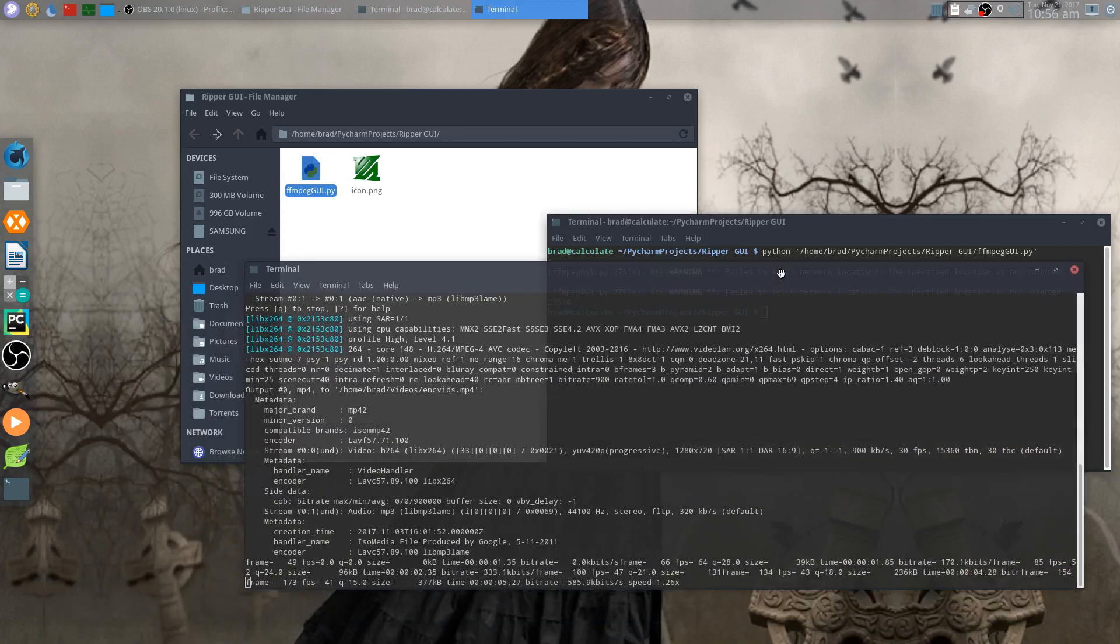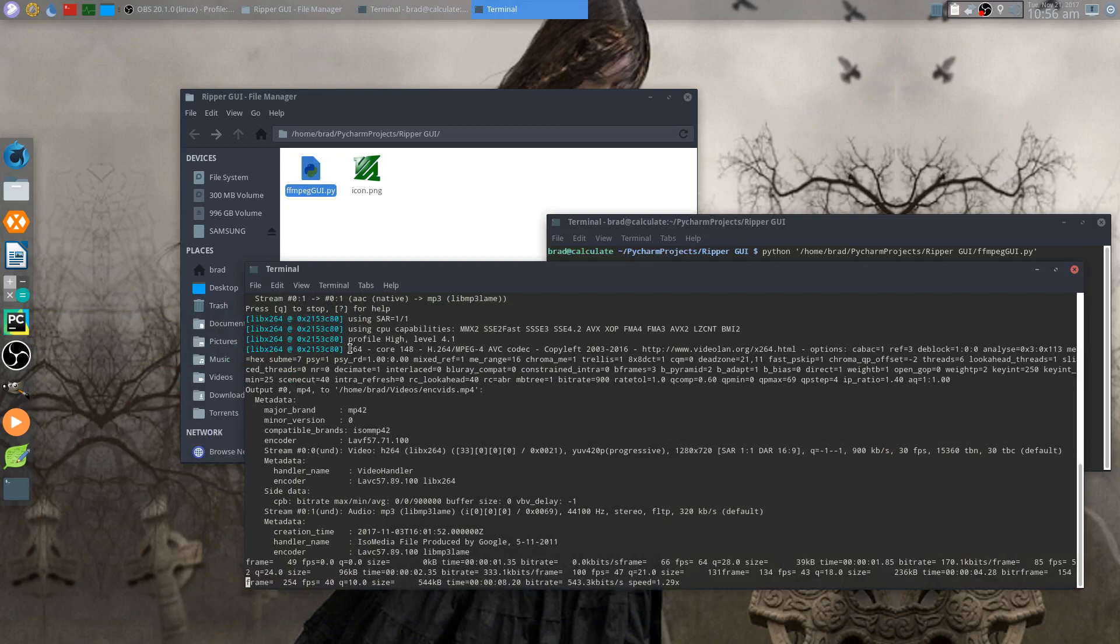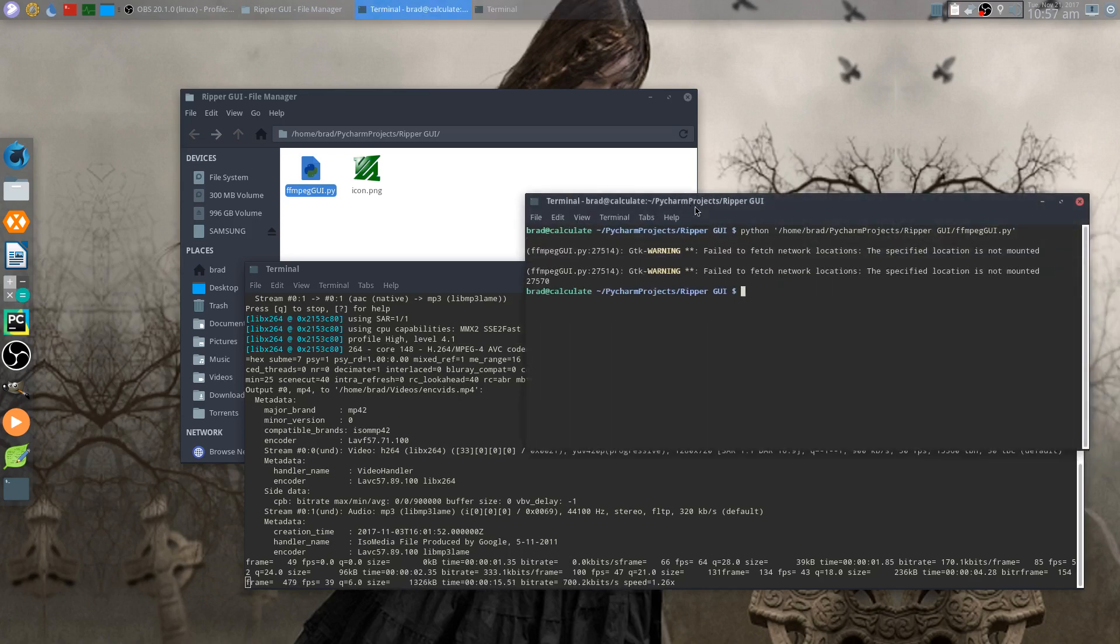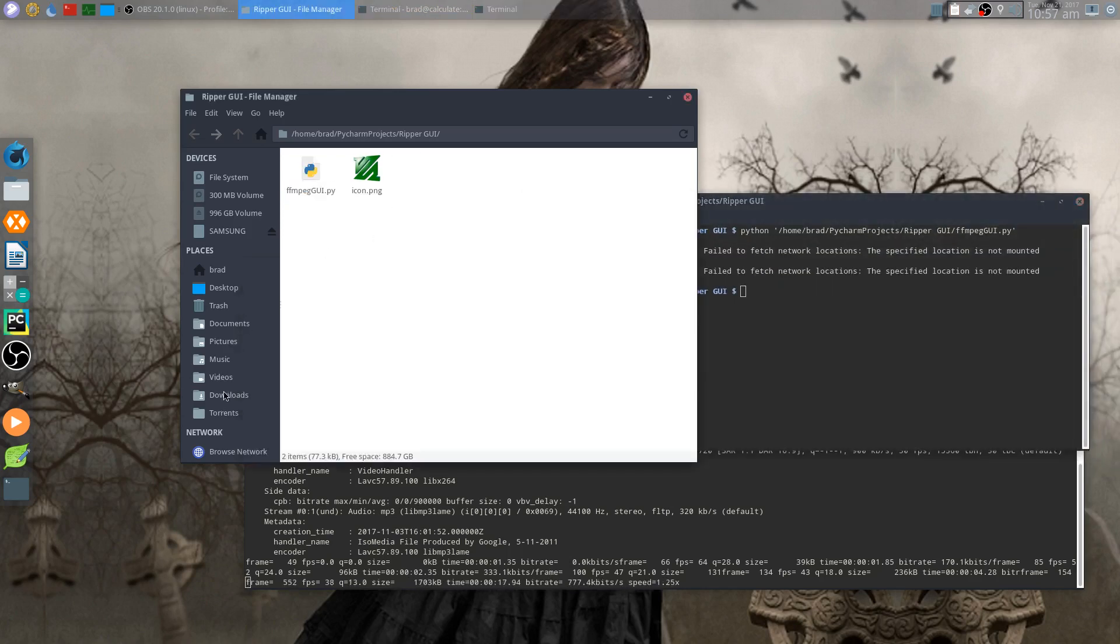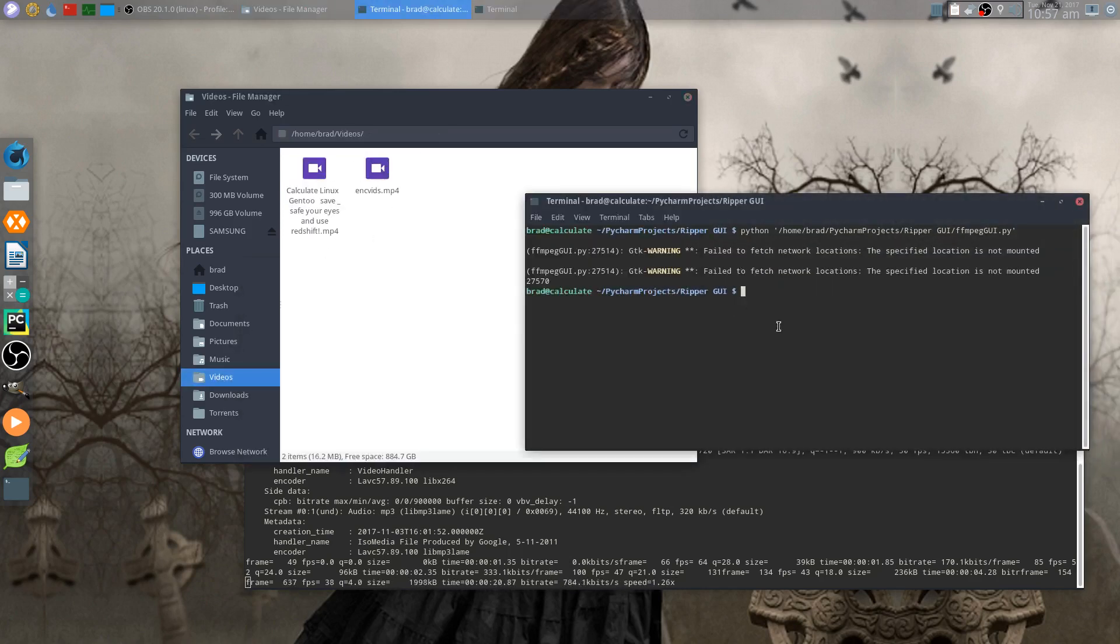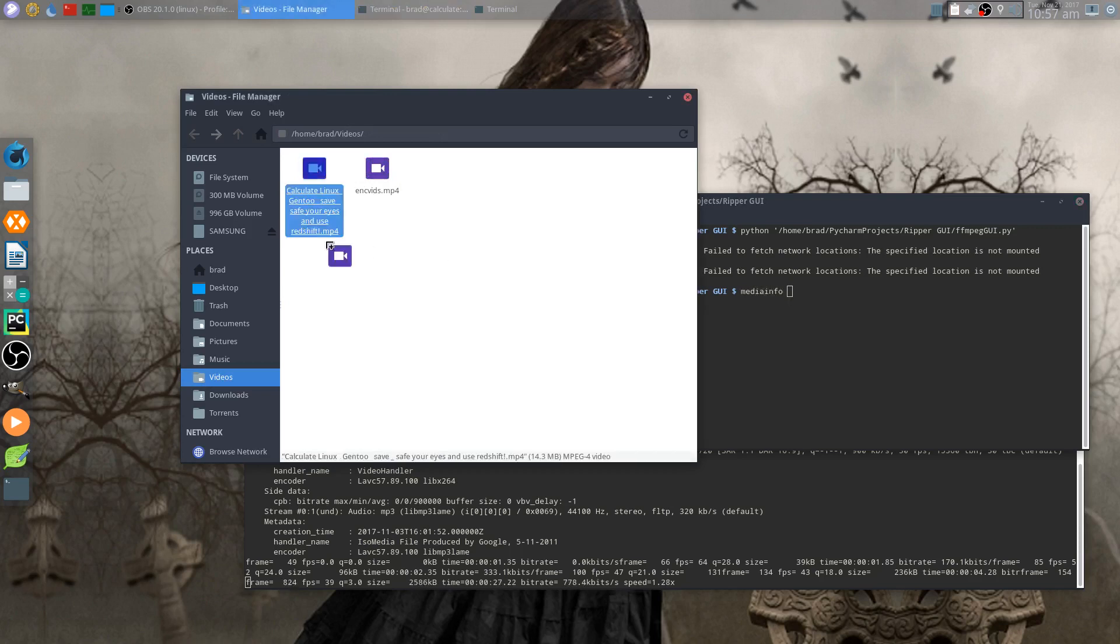So yeah, h.264 and profile level 4.1, alright. So we'll let that do its thing and we'll check out what's going on with the current settings or the media info of the current video.